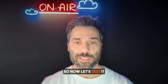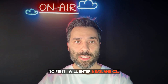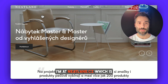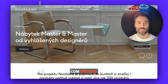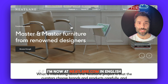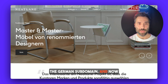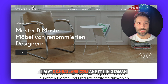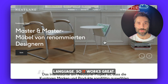First I will enter neatlane.cz — I'm at neatlane.cz in Czech language. Now let's try the .com version — I'm now at neatlane.com in English language. And let's test the last one, the German subdomain. Now I'm at de.neatlane.com and it's in German language, so it works great.